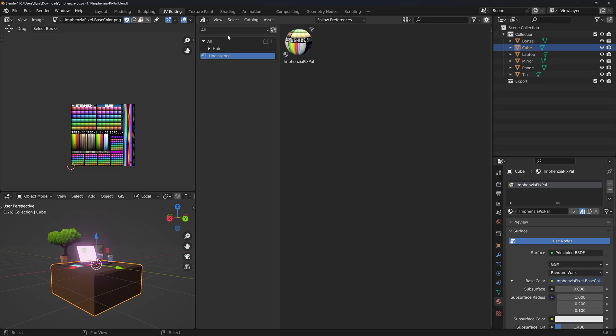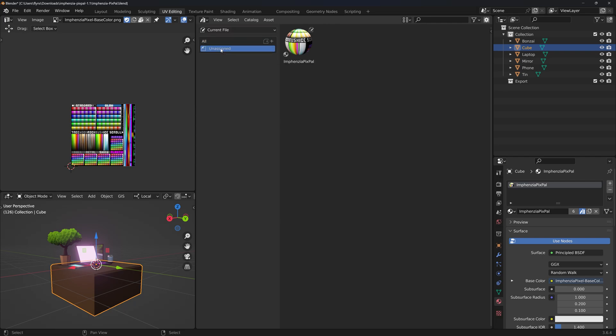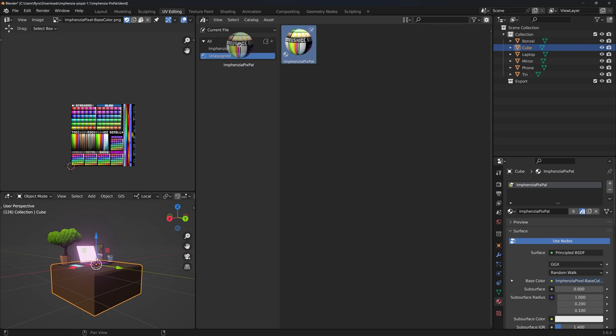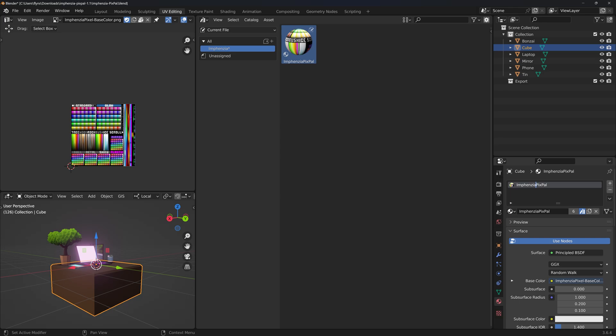For organizational purposes, it would be better to have this material in an Infantia catalogue. You can do that by clicking the all dropdown at the top and then changing it to current file. We can now press the plus button to add a new catalogue, name it Infantia, and then drag our Pixpal material into the new Infantia catalogue. This material looks a little strange being called Infantia Pixpal in the Infantia catalogue, so we'll just rename it to Pixpal.